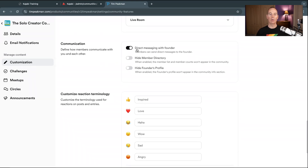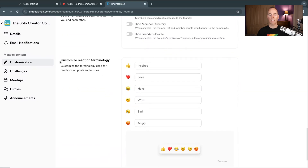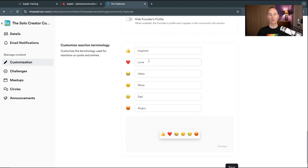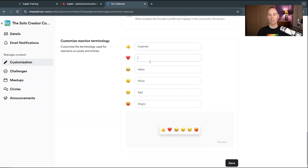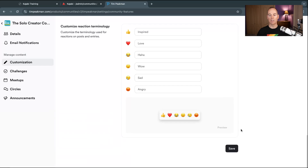You can enable or disable direct messaging with the founder. You can hide the member directory if you don't want people to see other members. You can hide the founder's profile if you have a community manager. You can also customize the reaction terminology — thumbs up, heart emoji — to make it in keeping with your brand and language. Then just click Save.